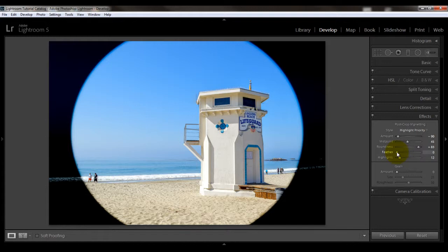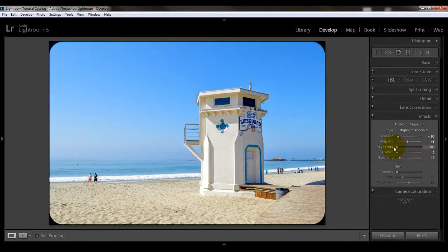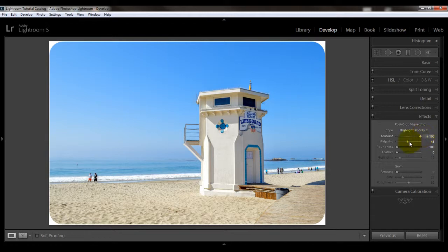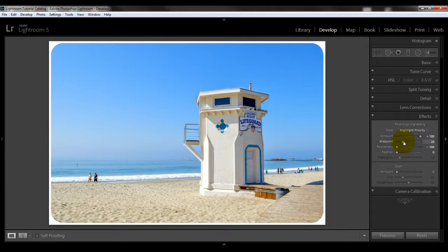Here is one reason why you might want hard feathering: if you want to give your image rounded corners. Put the feathering at zero, put the roundness at minus 100, and put your amount slider to minus 100 for dark edges or plus 100 for white edges. Then you can adjust your midpoint — maybe around 30 to 45 — depending on how rounded or oval you want the look.